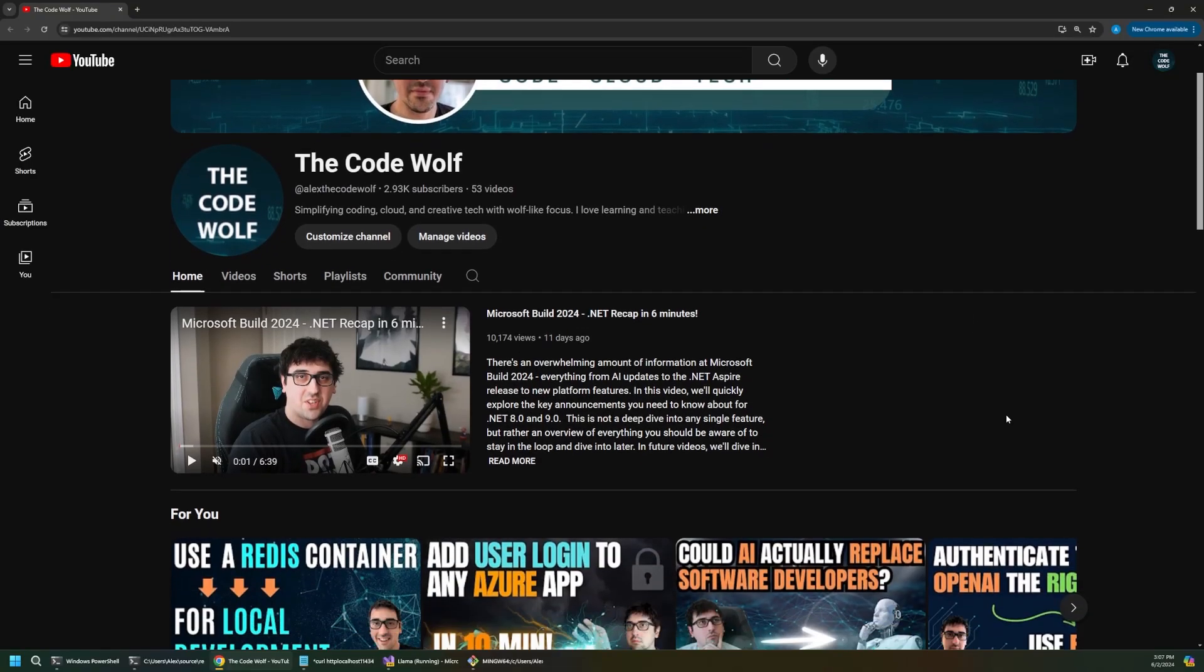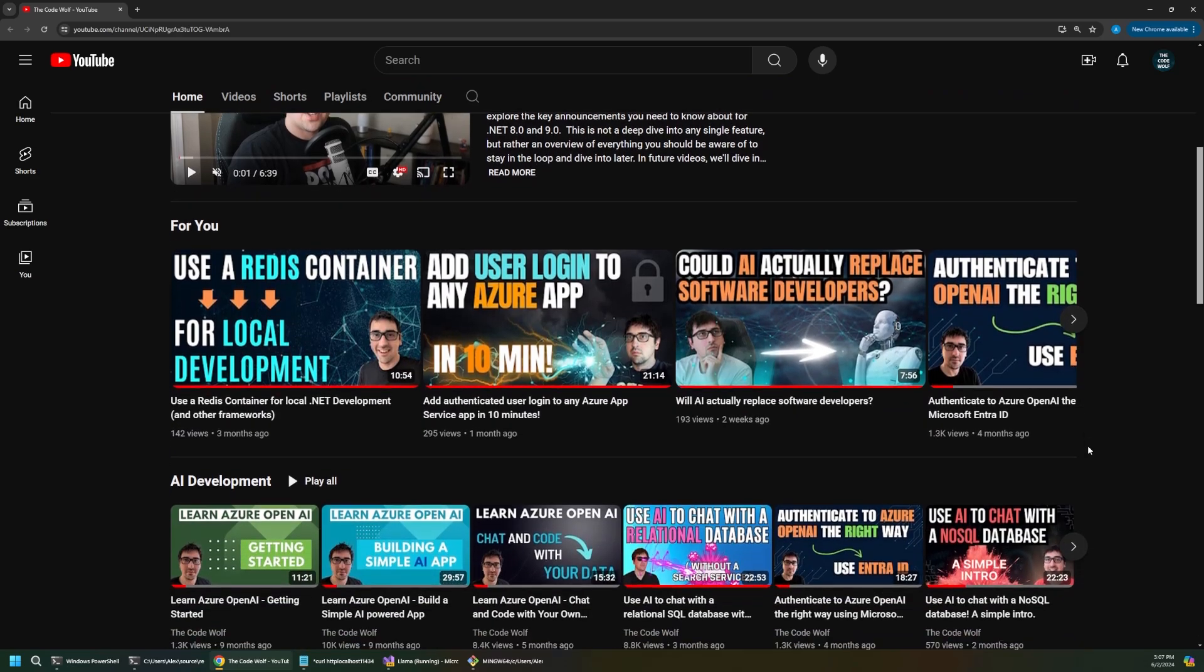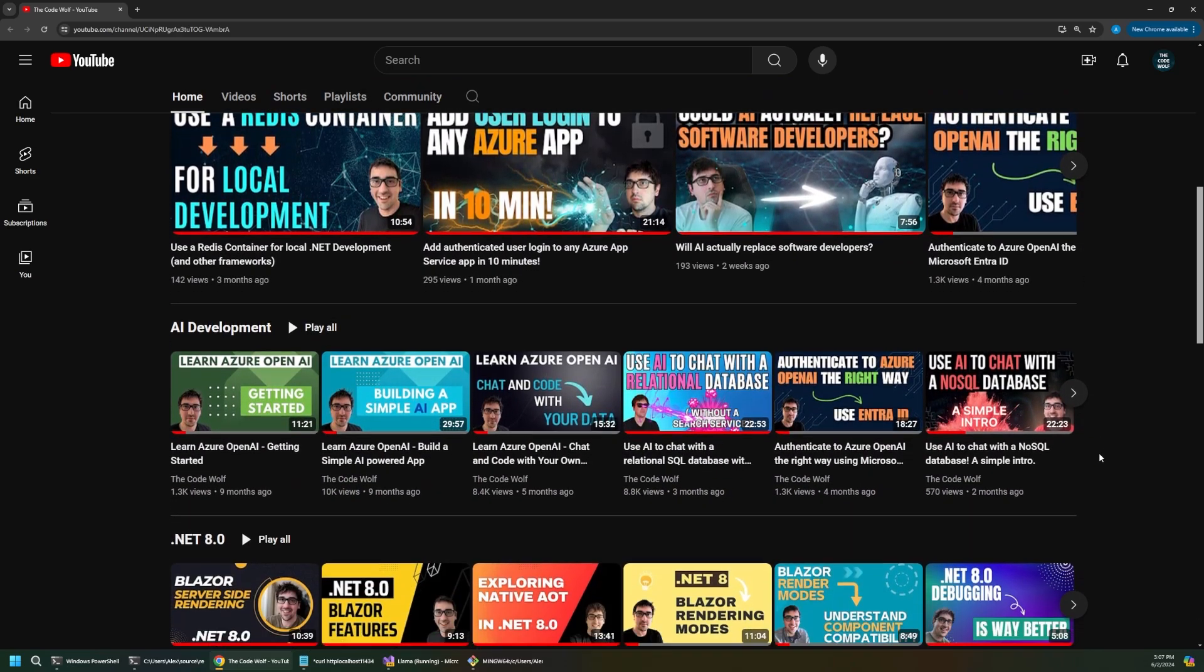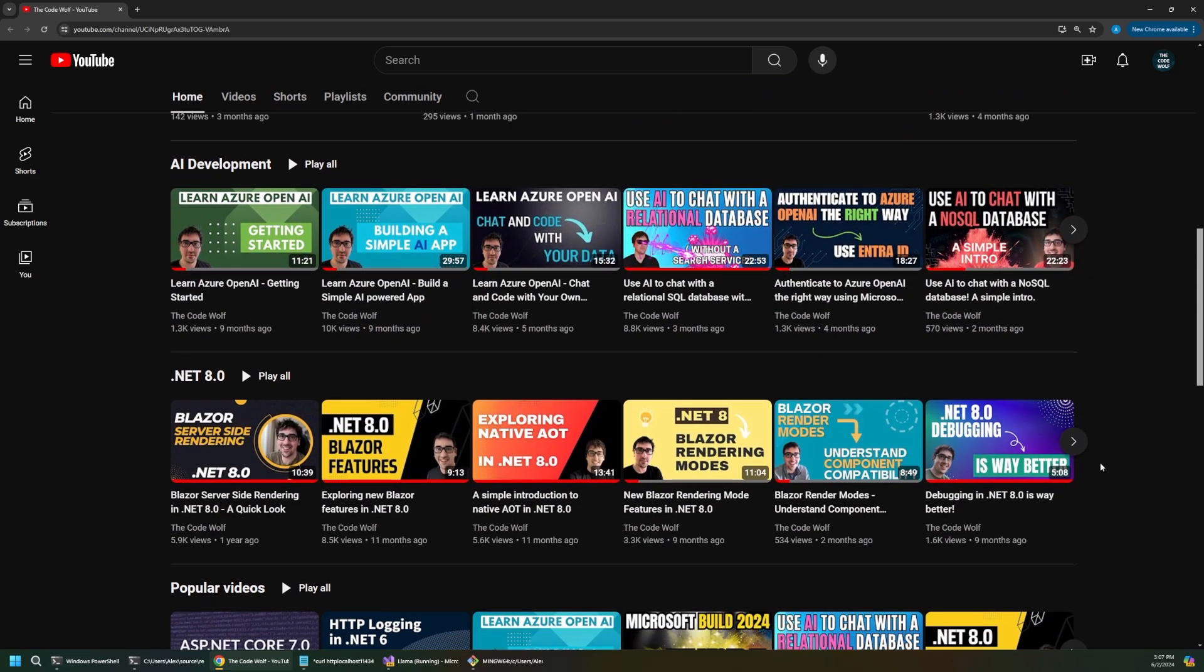Please remember to subscribe to support the channel for more AI, coding, and cloud content. These videos are a lot of work to produce. We're almost at 3,000 subscribers. Let's grow this channel into something special.